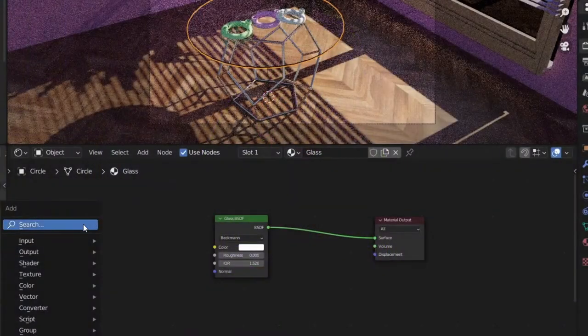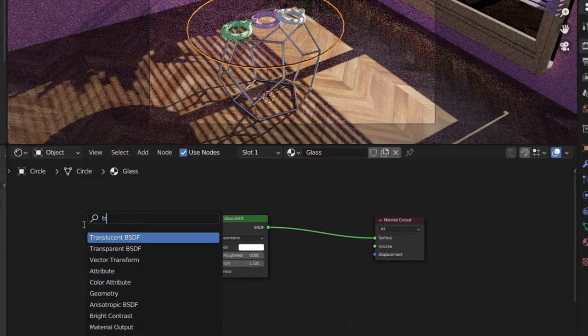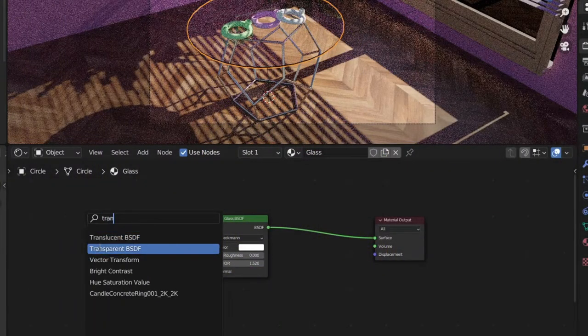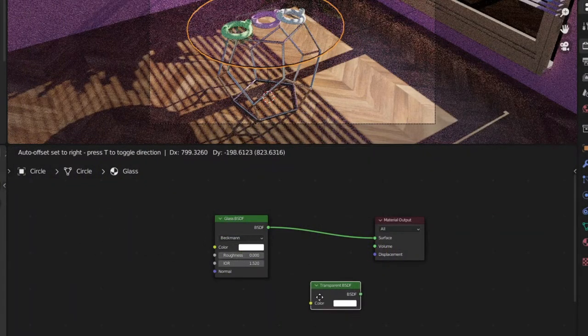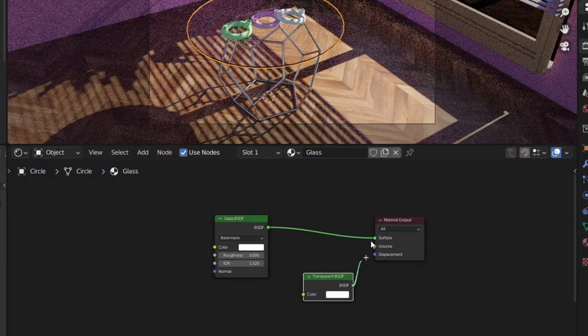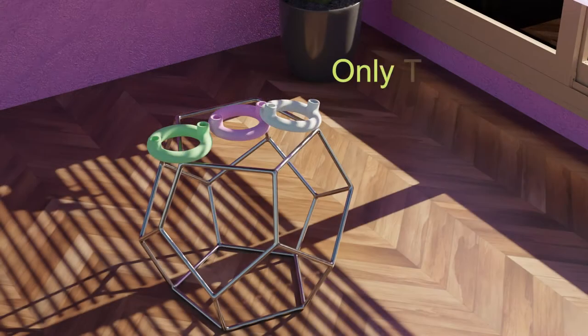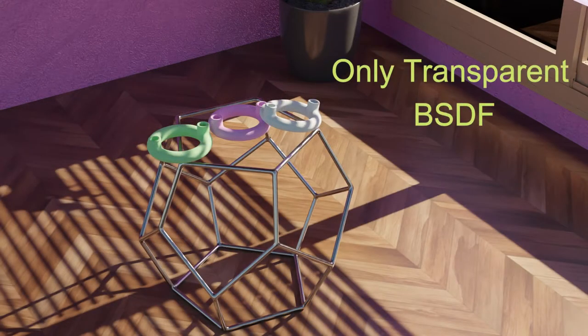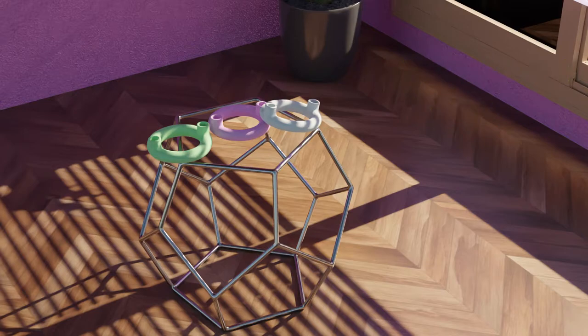To combat this, we can easily add a Transparent BSDF in place of the Glass BSDF, and as you can see it's letting the shadows pass through now — but it's also making it look like there's nothing there.